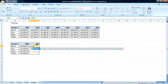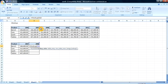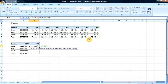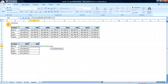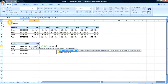Equal to HLOOKUP. Lookup value — freeze it. Write the table array, go over here again, freeze with F4. For the row index number, instead of hardcoding 2, we use the ROW function — ROW with an open bracket — and the row reference is this cell here. This means second row. Then for the range lookup we use exact match, which is false — that's 0.